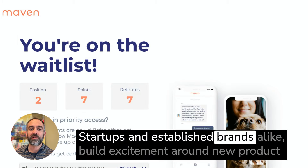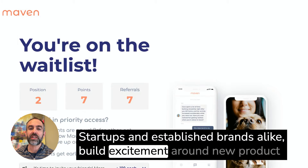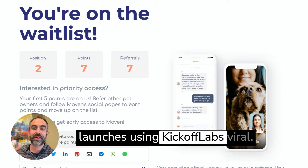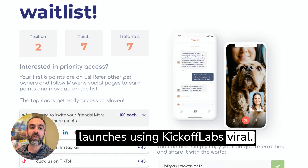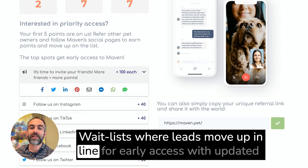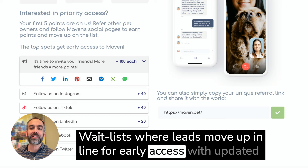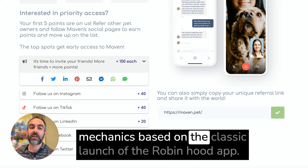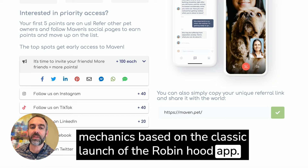Startups and established brands alike build excitement around new product launches using Kickoff Labs' viral waitlists, where leads move up in line for early access with updated mechanics based on the classic launch of the Robinhood app.